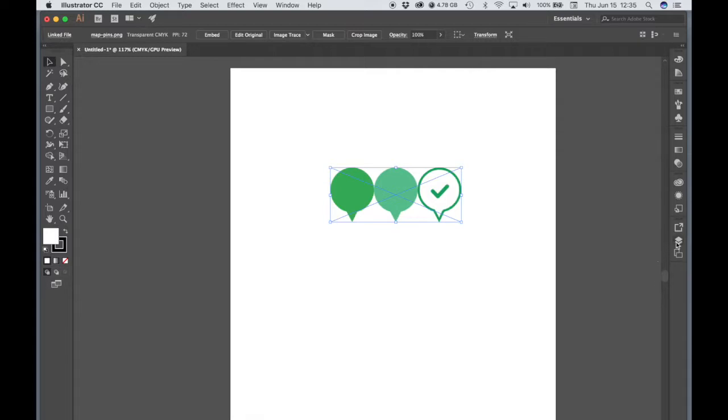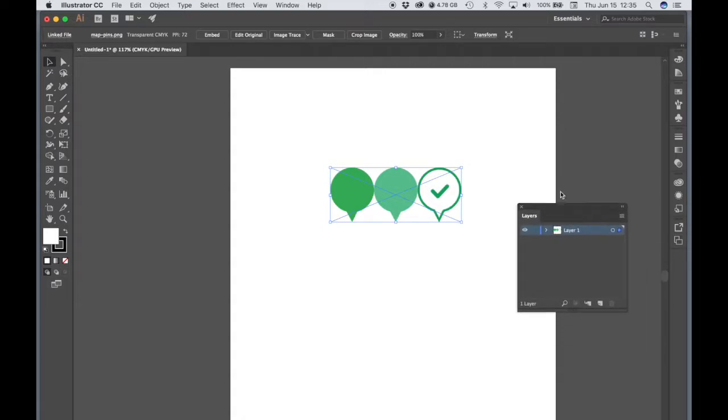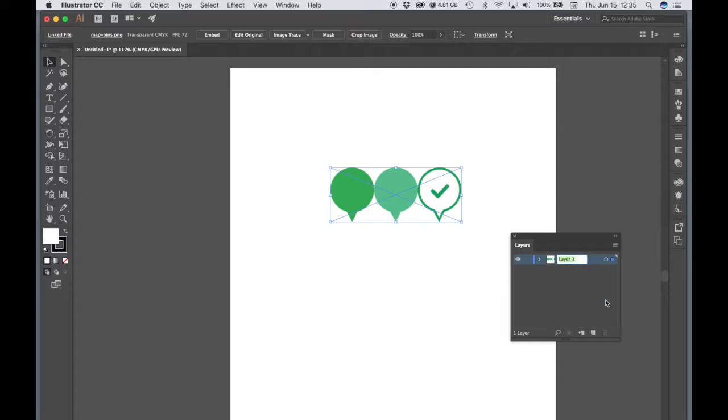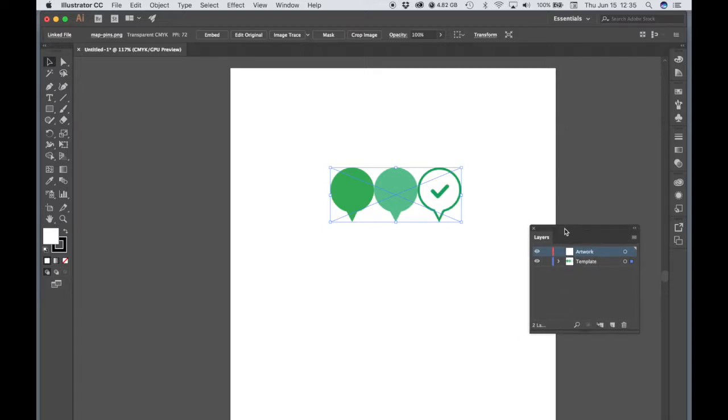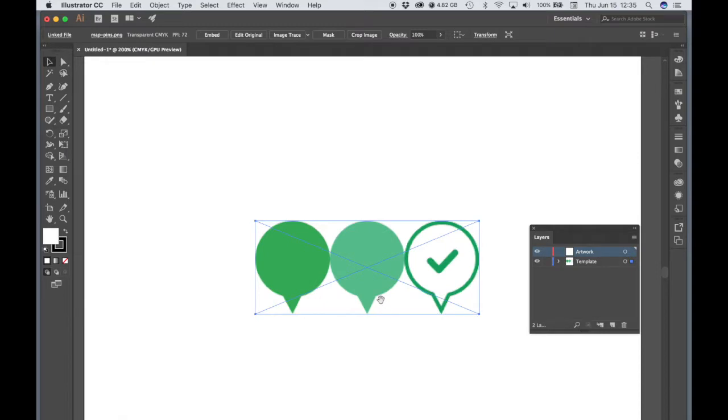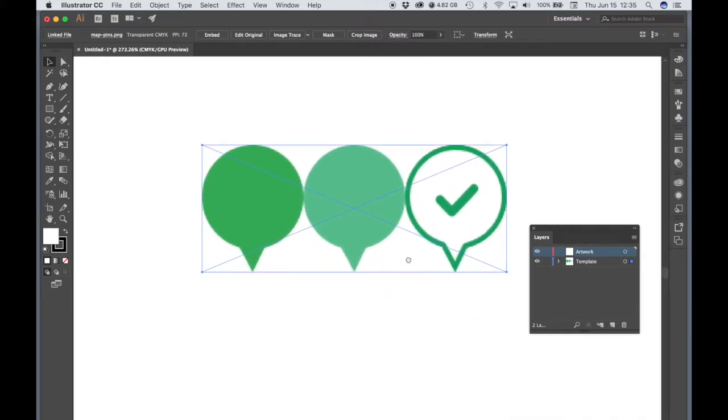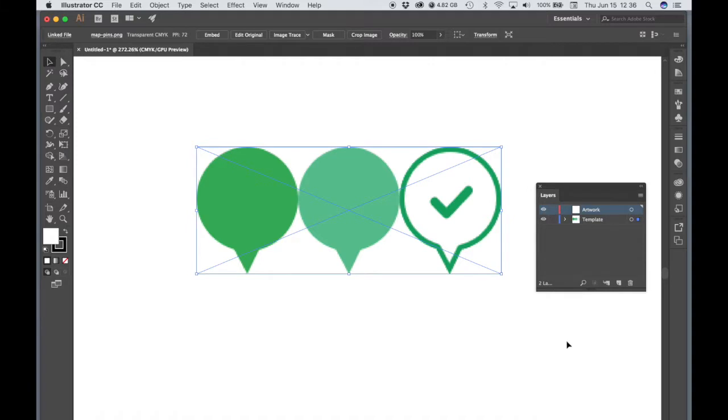Let's open up the Layers window. And what I like to do is grab this tab and just drag it away from this pop-up menu so that it doesn't accidentally close up on me. I have it available all the time. And let's rename Layer 1 Template. And let's create a new layer called Artwork. And we can zoom in a bit here.